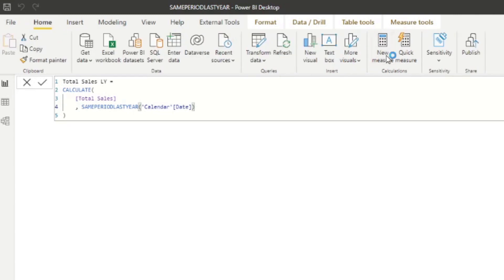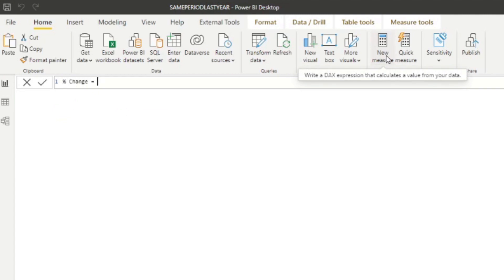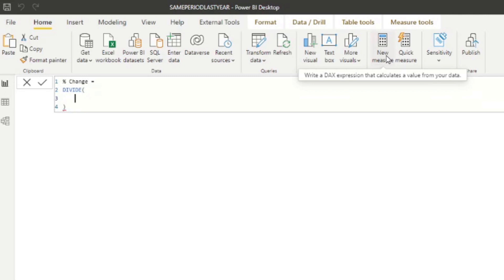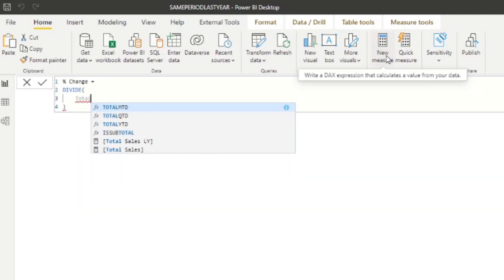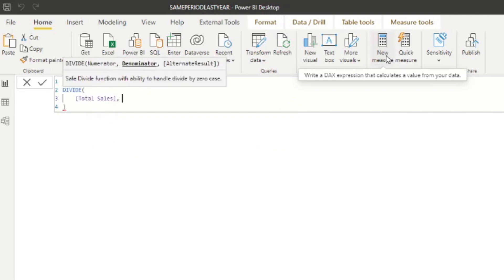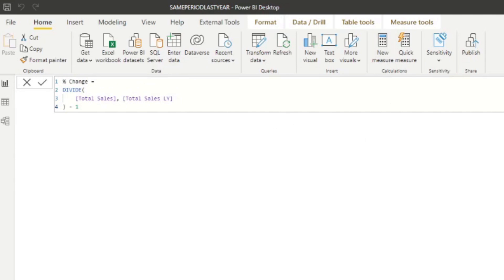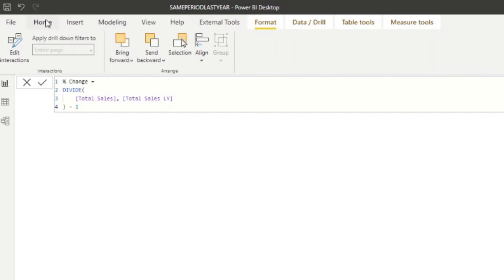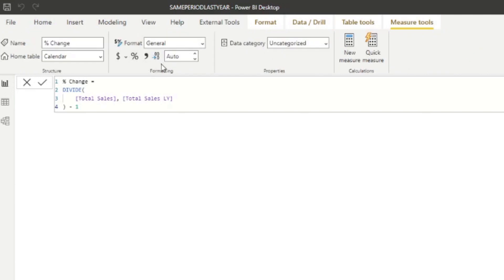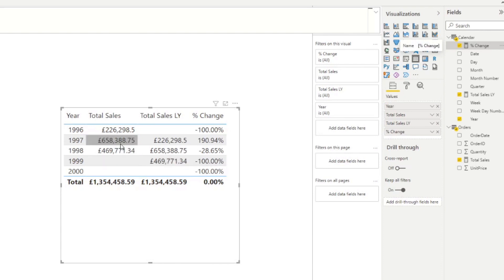If you want to track growth — for example, the variance of total sales from the previous year to the current year — this is what you'd use. Let's create a new measure called 'percentage change' using DIVIDE, dividing the current total sales minus total sales last year, all divided by total sales last year, minus one to show the variance. Formatting that as a percentage shows a 190% increase from 1996 to 1997, and a 28% decrease from 1997 to 1998.